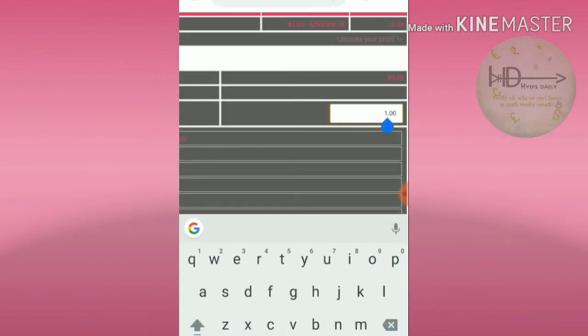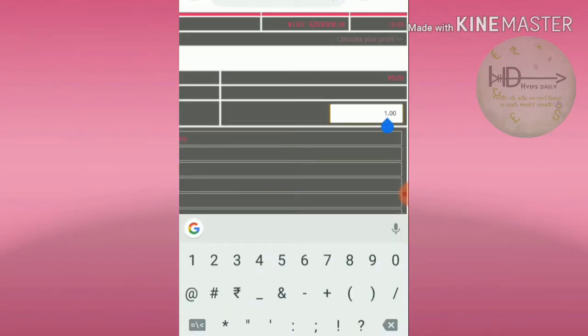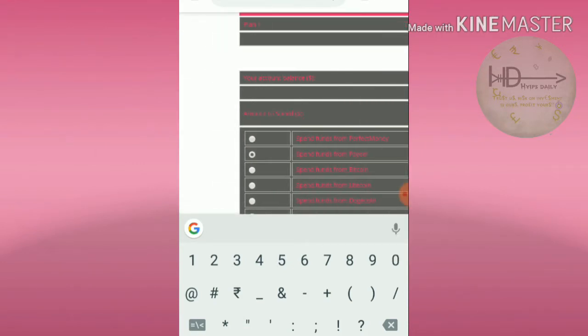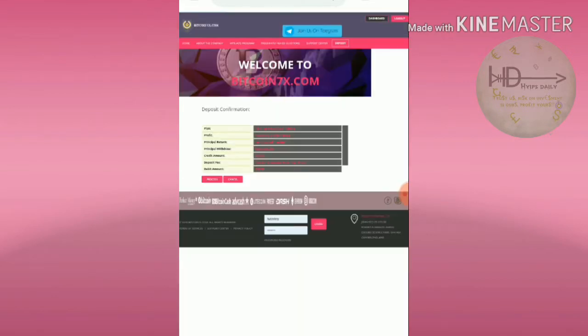I'm choosing this plan. Enter the amount whatever you like to invest. I like to invest $10 through Payeer, that's why I'm selecting Payeer. If you like to invest through Perfect Money, select Perfect Money. I'm suggesting don't invest using any cryptocurrencies.